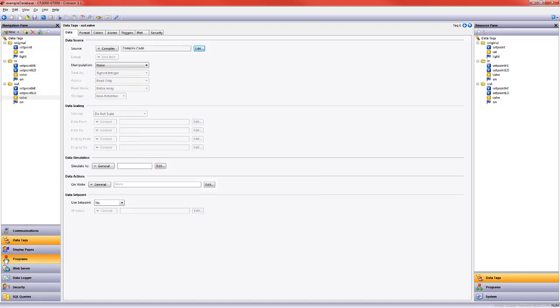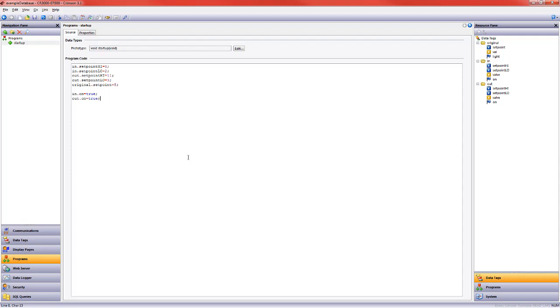I set some values for the input high low at 8 and 2, output high low at 11 and 3. I gave the original set point a value rather than it hanging out at 0 every time I start up the system. And then I turned both of my input and output flag tags on. So that's what I've done.